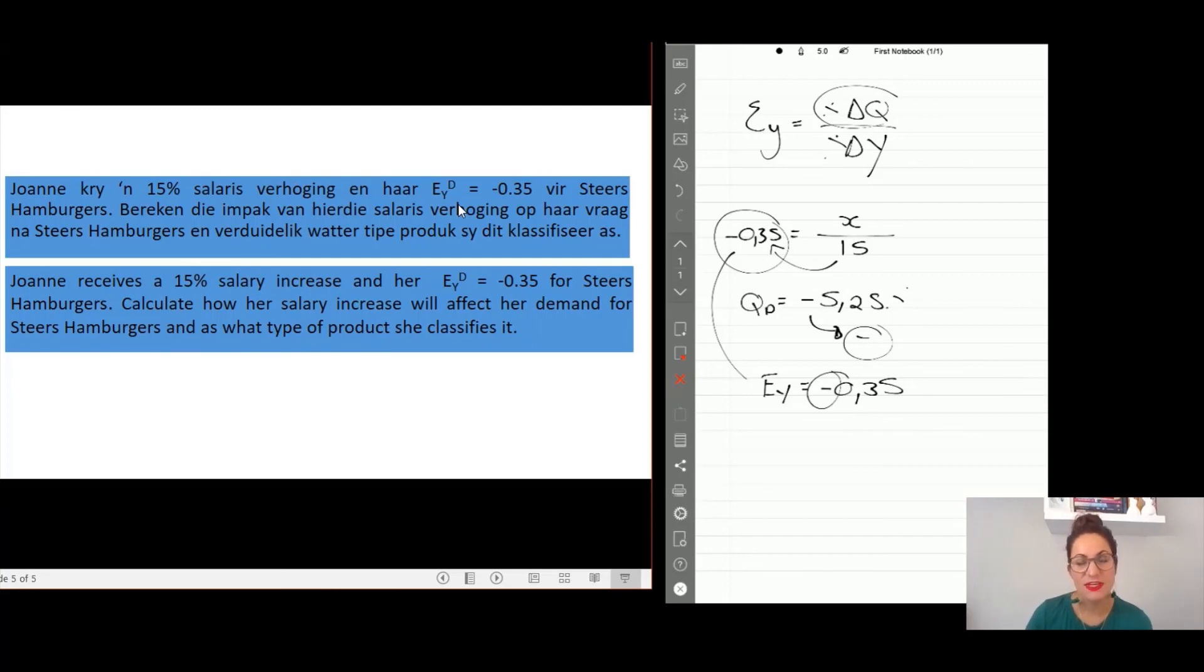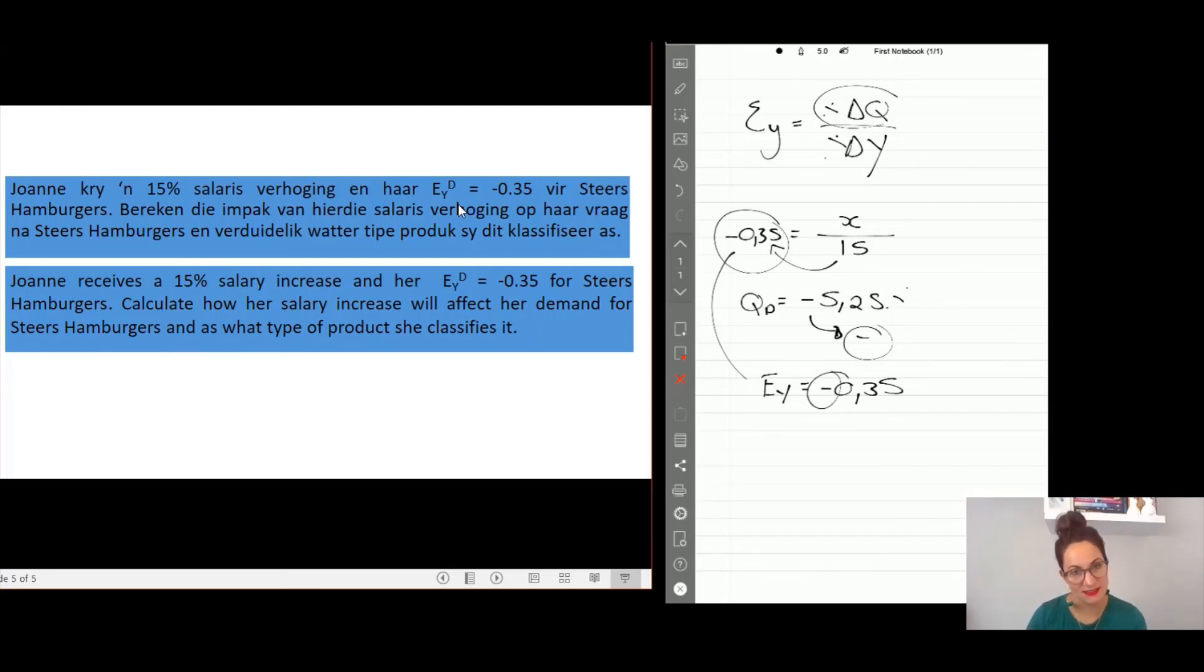In the next video we will look at our last elasticity and that is the cross-price elasticity.